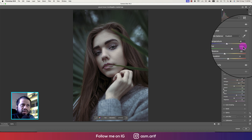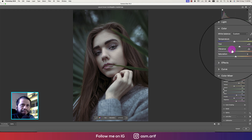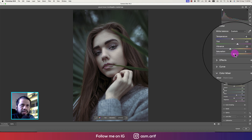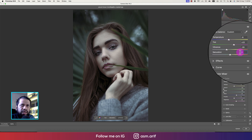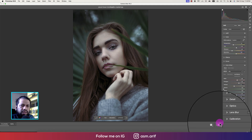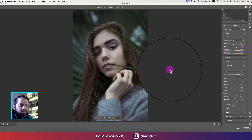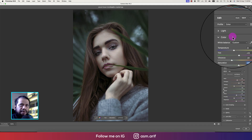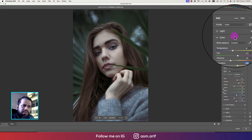The tint looks good. I'll make the saturation plus 10 or plus 20. Let's see the before and after. I'm saving this as a preset for you guys and I'll provide the preset download link in my video description.